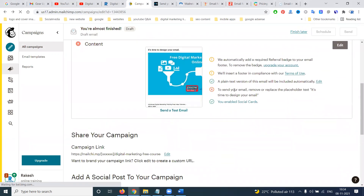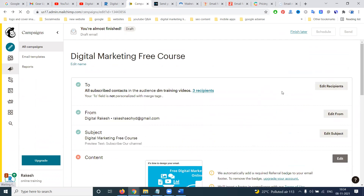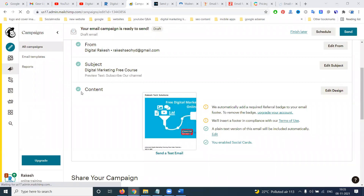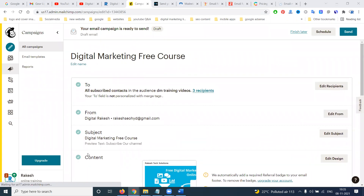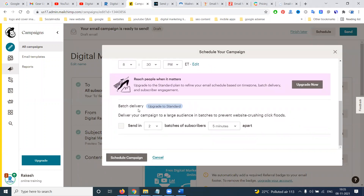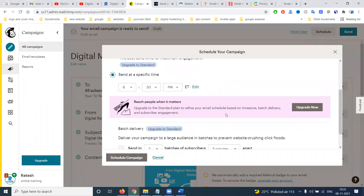Most of the steps are done — send your email, remove placeholder text, test it, and design your email. The checklist is complete. Finally, we have two options: Schedule and Send. When you schedule, you can pick a specific time, use send time optimization, or send immediately. However, the immediate send option requires upgrading your account.